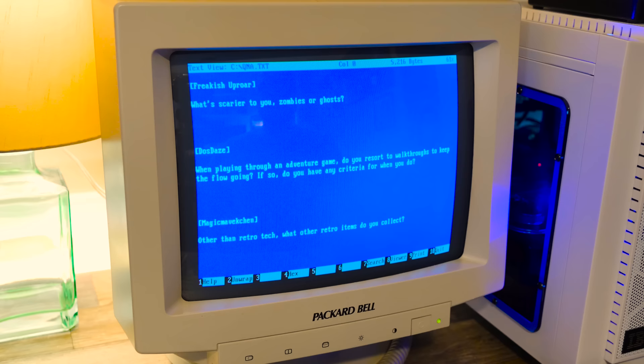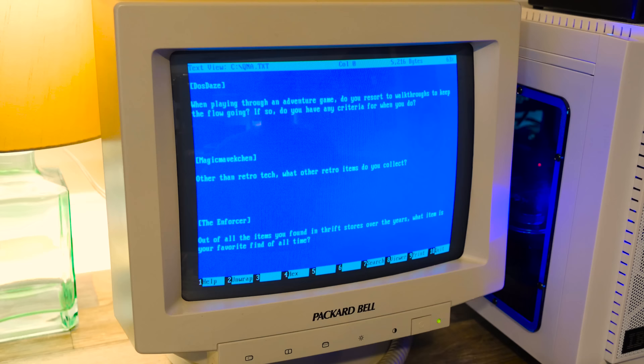Freakish Uproar asks, what's scarier to you, zombies or ghosts? I gotta say zombies, because ghosts, whatever, they're like translucent and stuff, what are they gonna do? Poltergeist, yeah, that's kind of creepy, but zombies, that's like a reanimated corpse, possibly of somebody you know. That's just terrifying on its own. Zombies I could see maybe being around here if the right science experiment went wrong or a weird virus or something reanimating corpses. But ghosts, I don't really see ghosts. Zombies though.